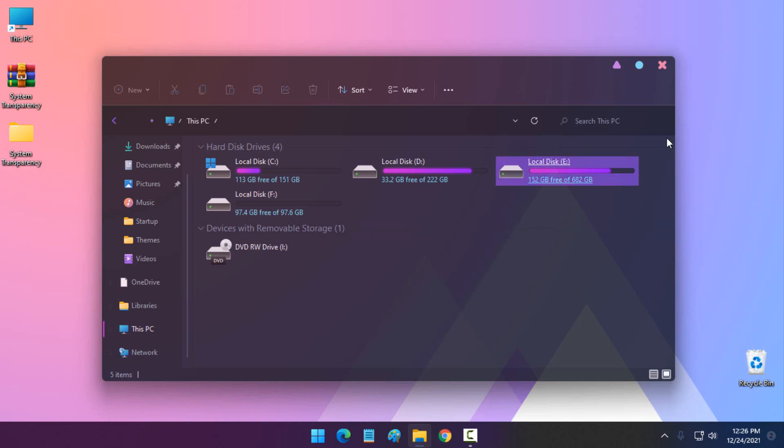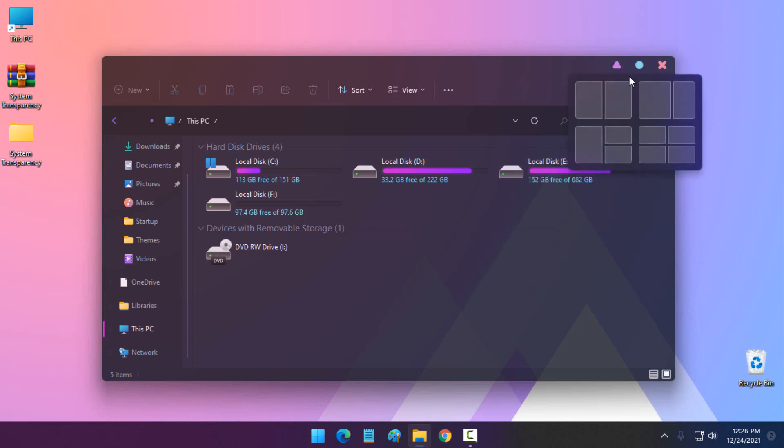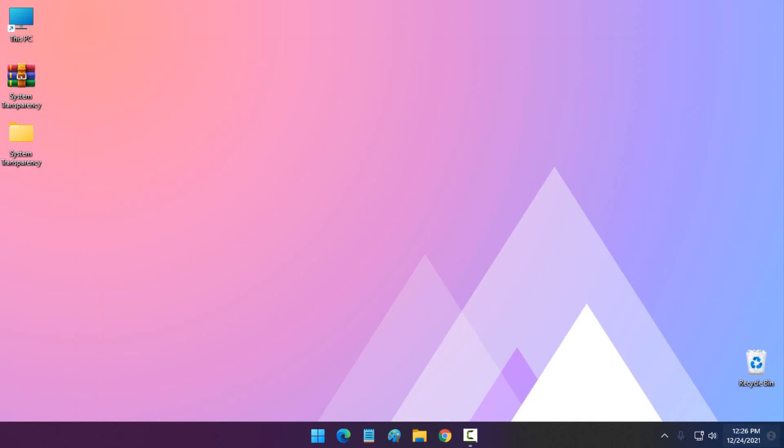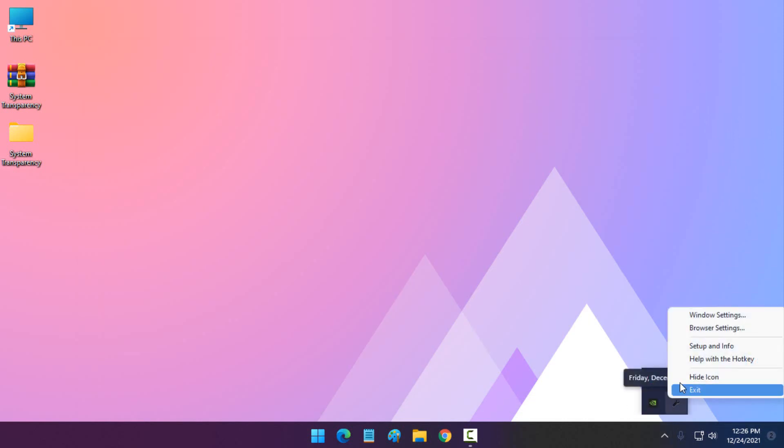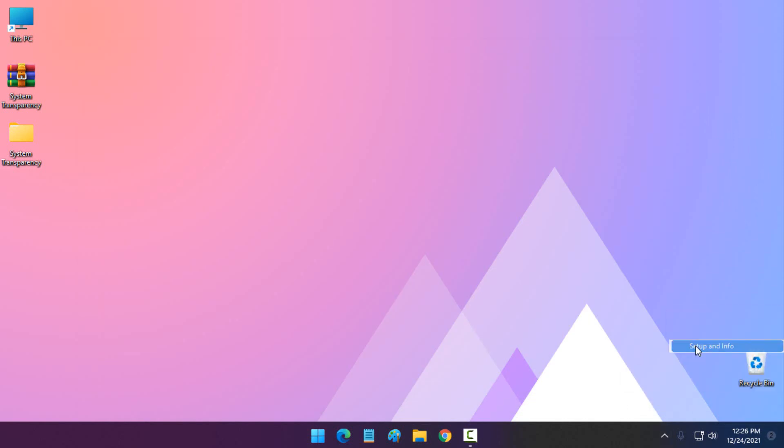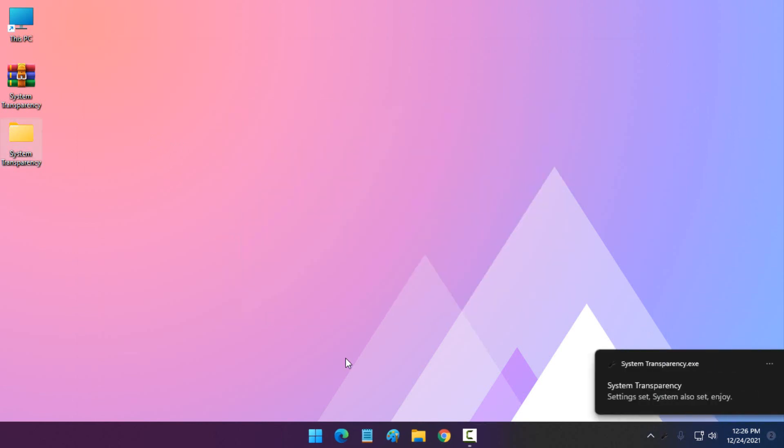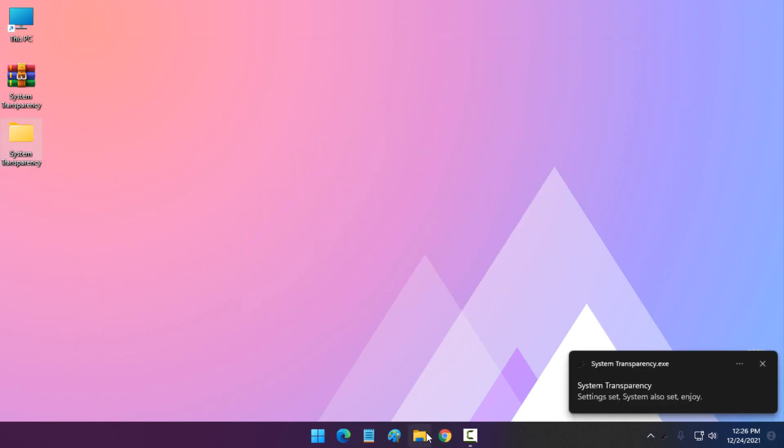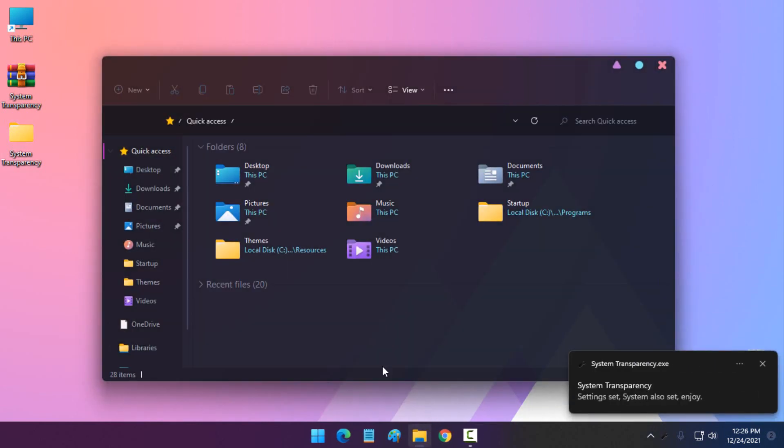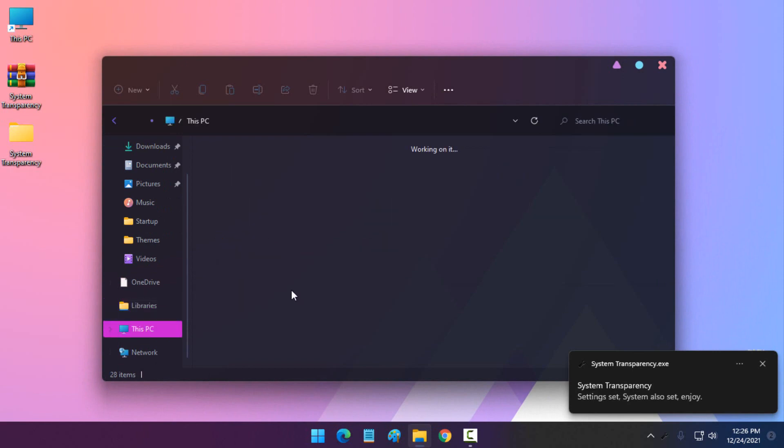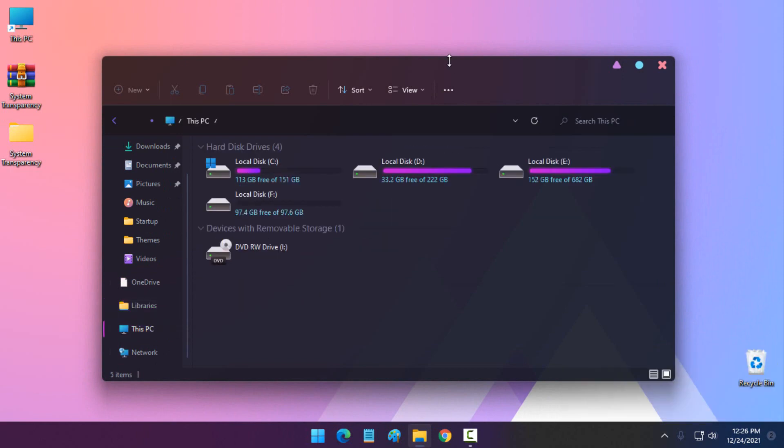Now if you don't like so much transparent effect, you can simply go back to the System Transparency Setup and Info and change the number of system transparency. There you go, now it's much better with this transparent effect.